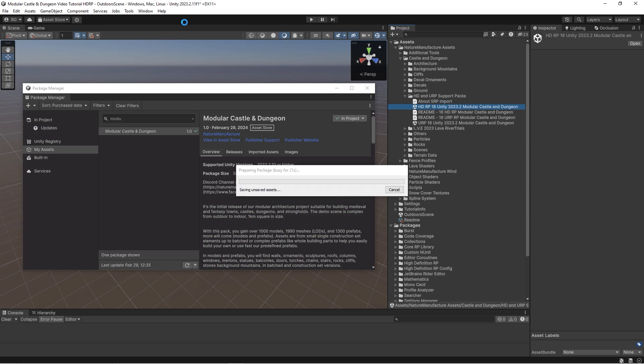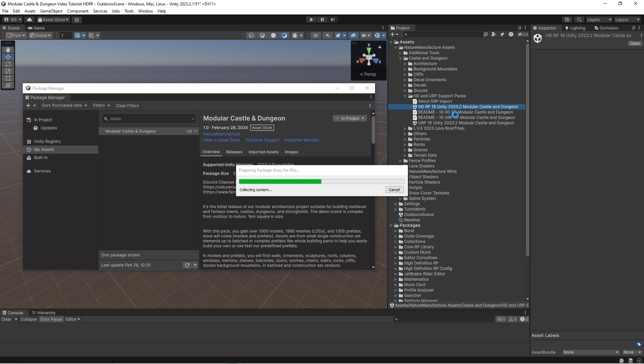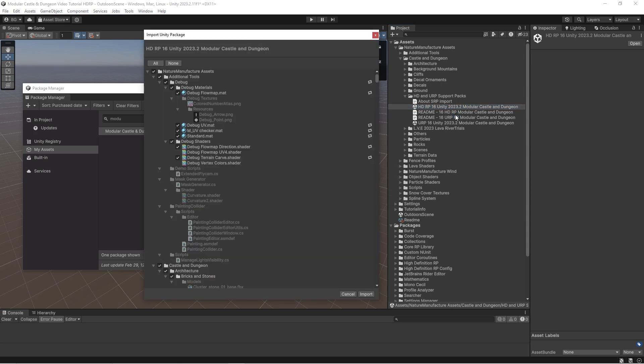It's very important to import the proper support pack into the proper editor version. For 2023.2, we have URP and HDRP 16, and these files will not work properly at lower engine versions, and files from lower engine versions will not work properly at higher engine versions.